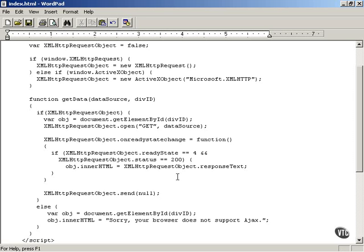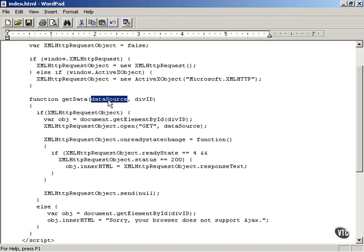Now you're ready to see the magic of AJAX at work. The getData function, which you've tied to the button in this index.html example web application, accepts the name of the file to fetch and the ID of the div element in which to display the results — the downloaded text.